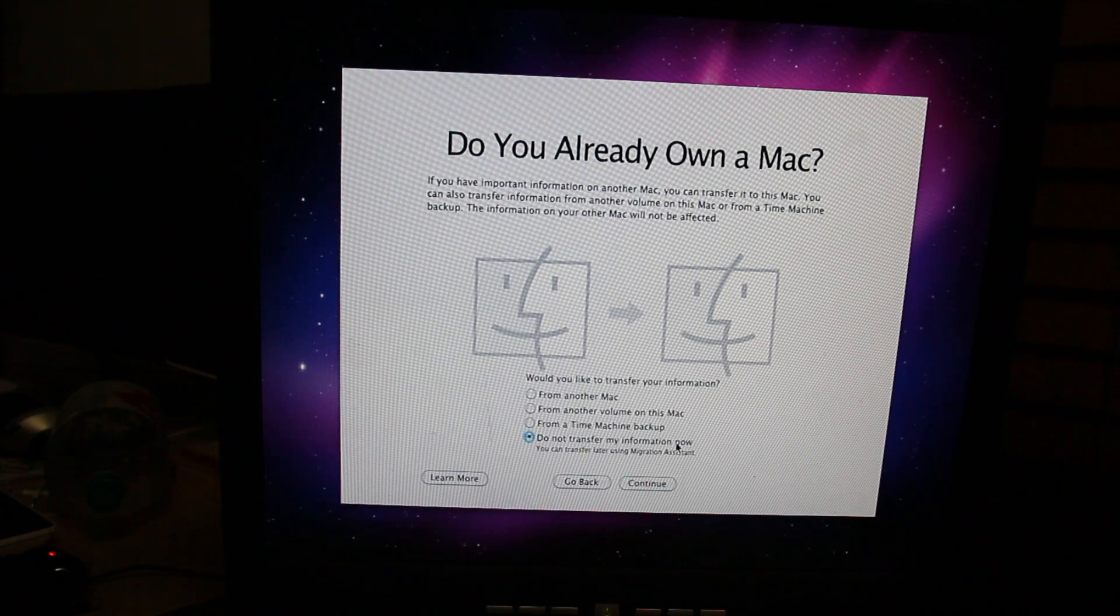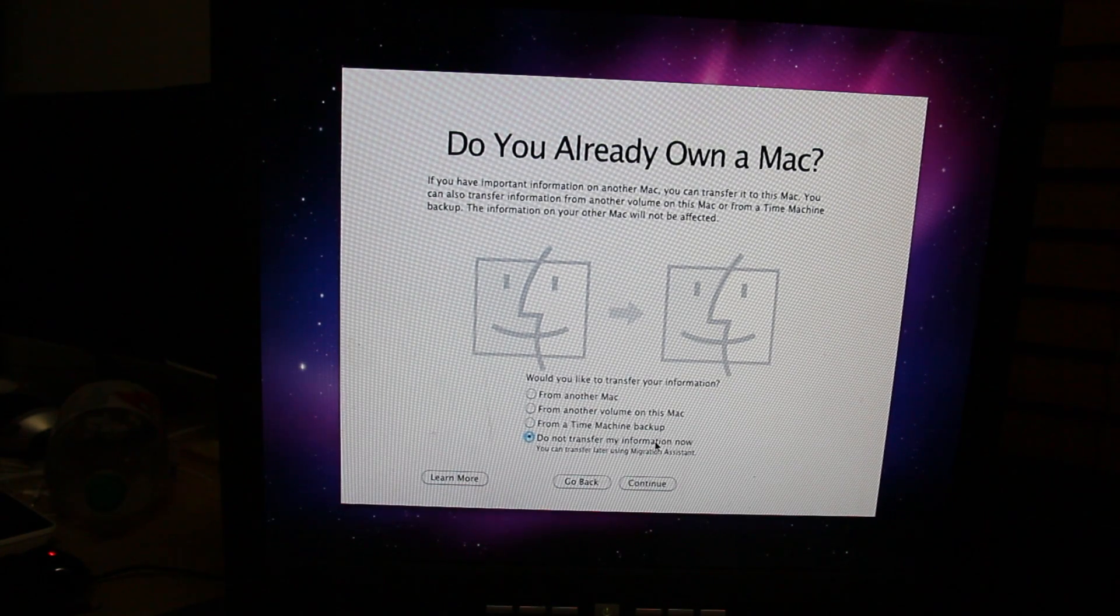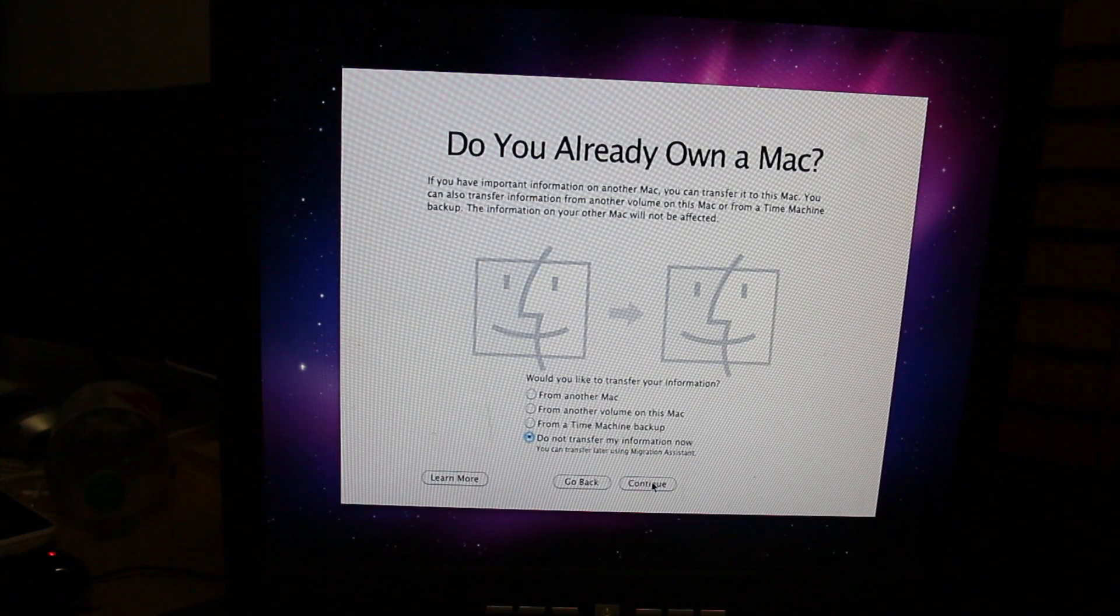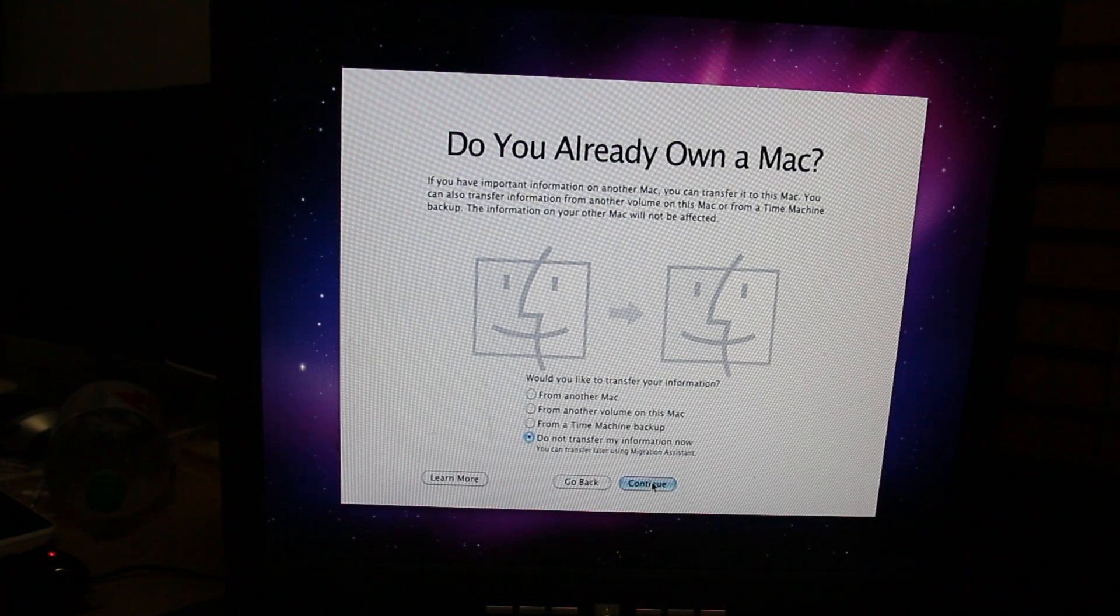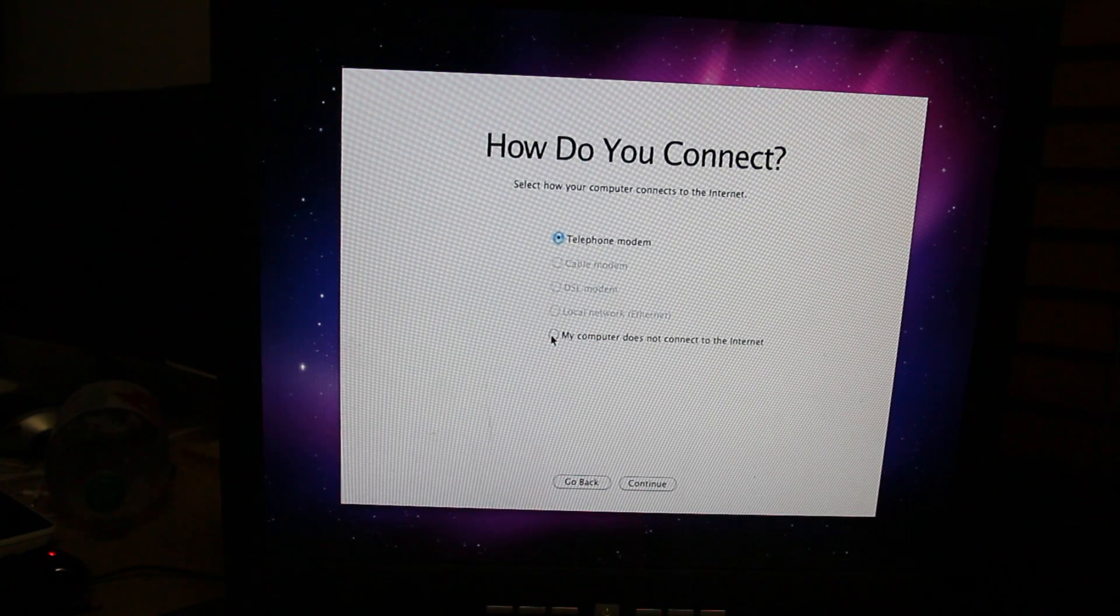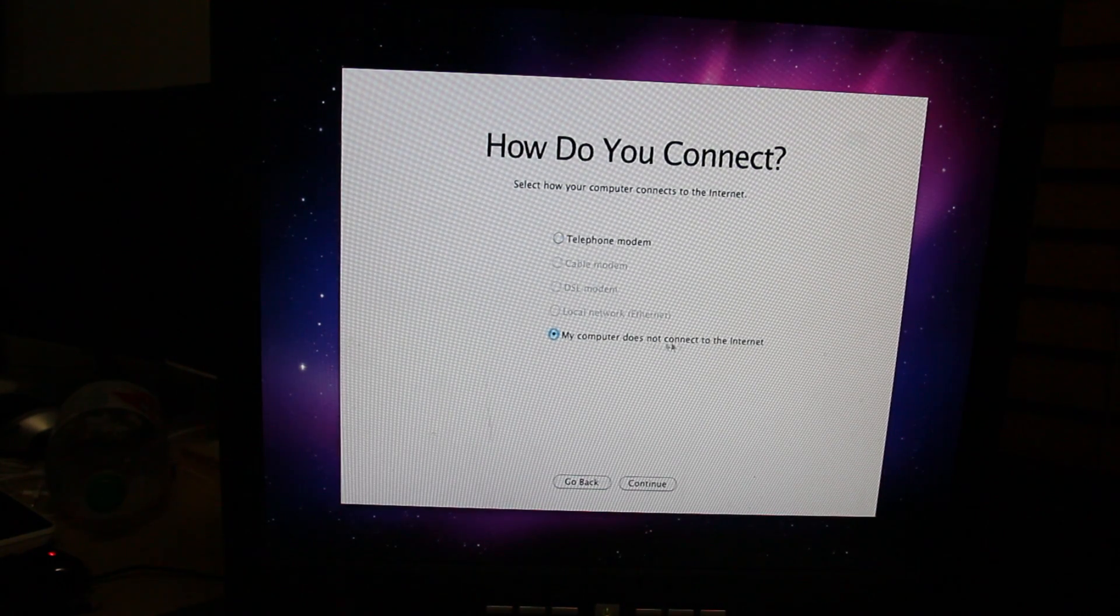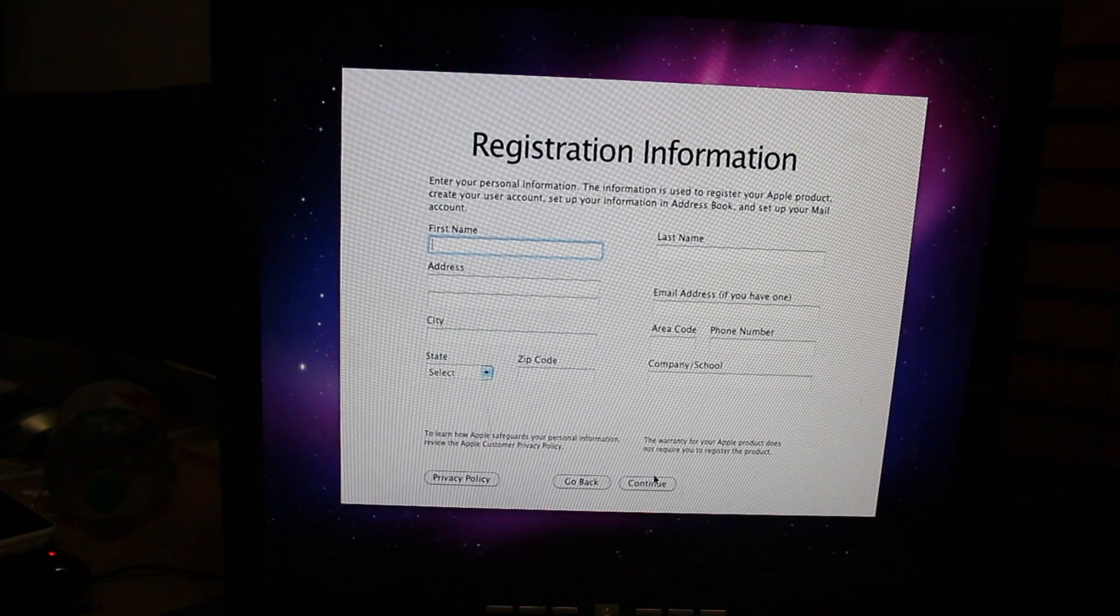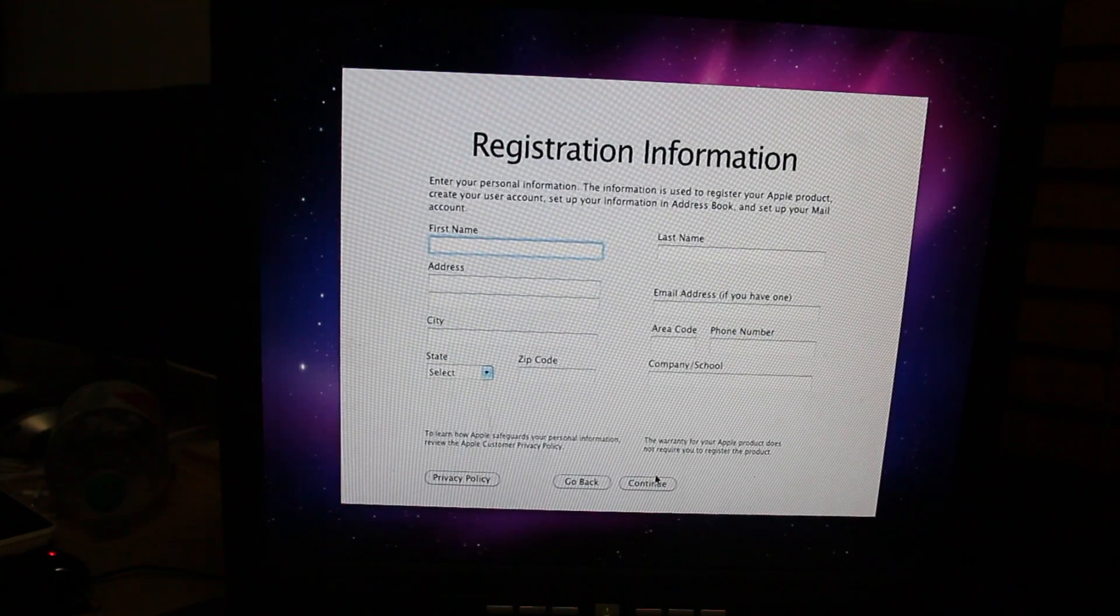Do not transfer my information now. You don't want that because that's dumb. You might, but if you did that means you wouldn't be watching this. My computer's not connected to the internet. You want to select that and then click continue. And then now you're gonna type in all your information. I'll be right back.